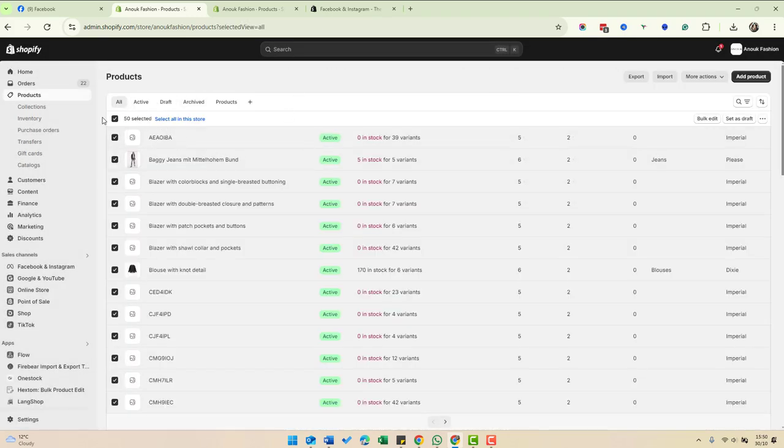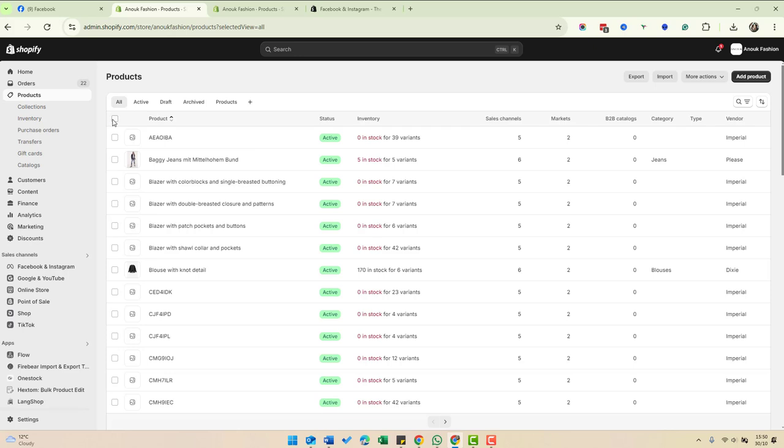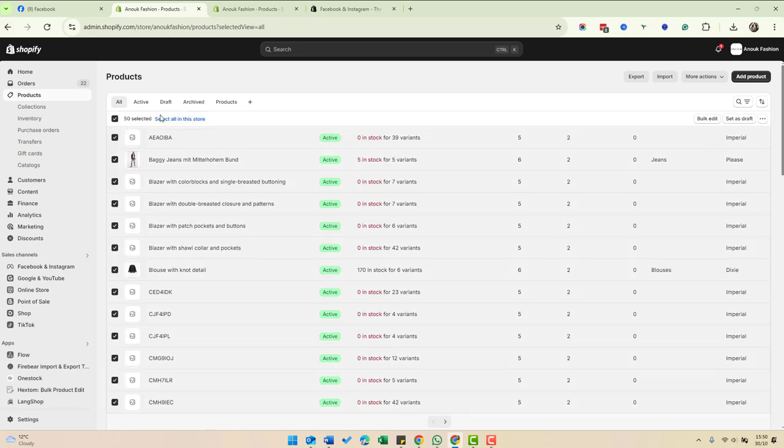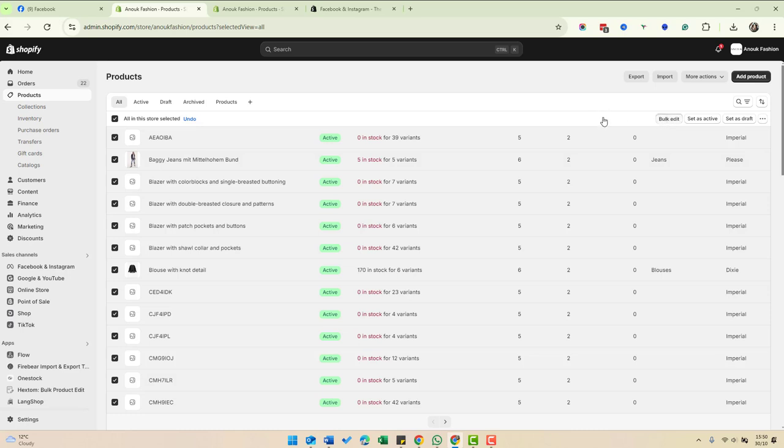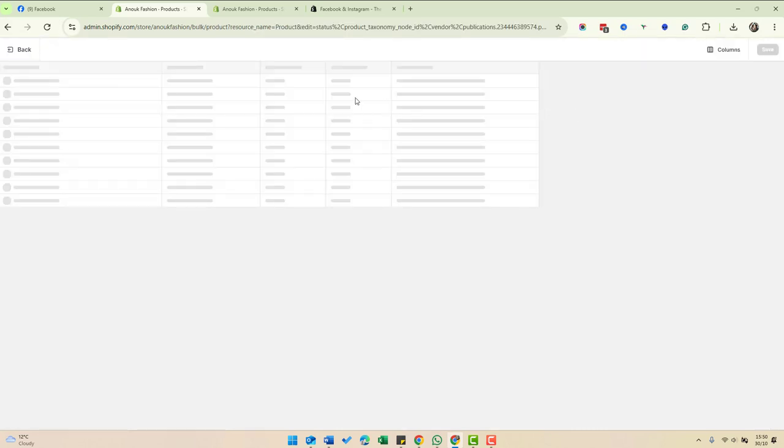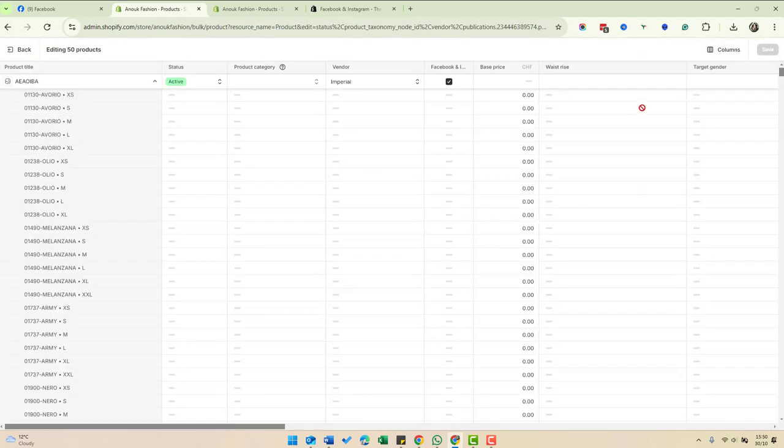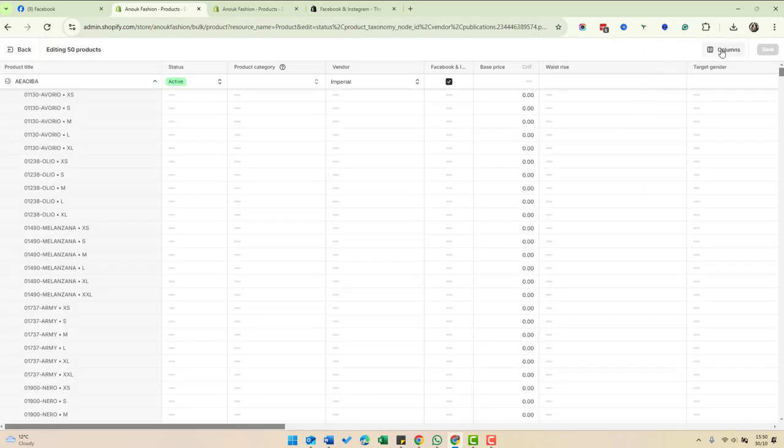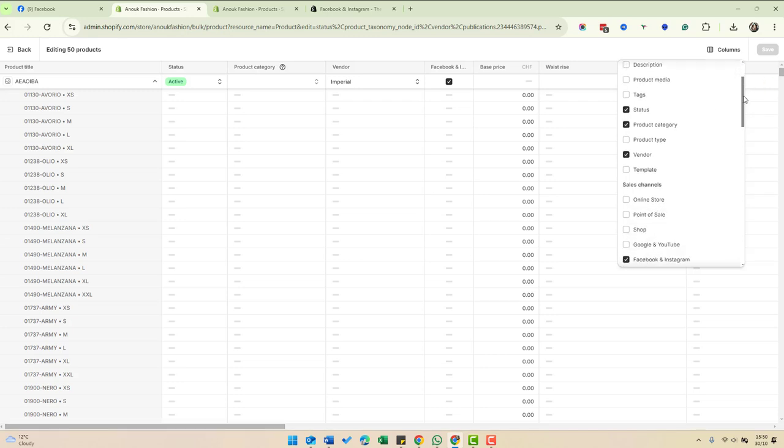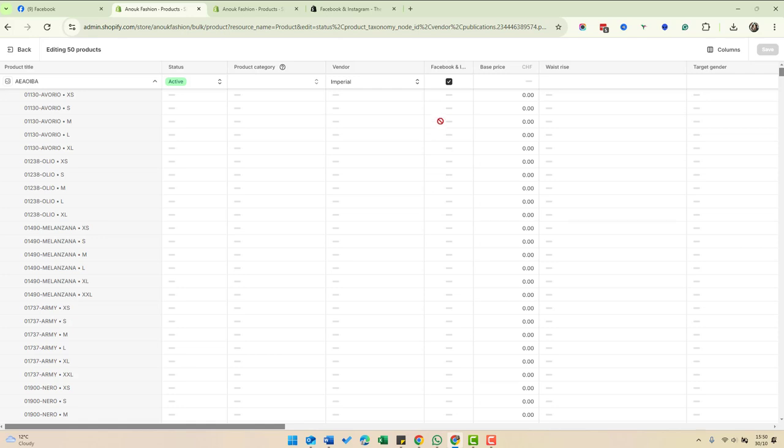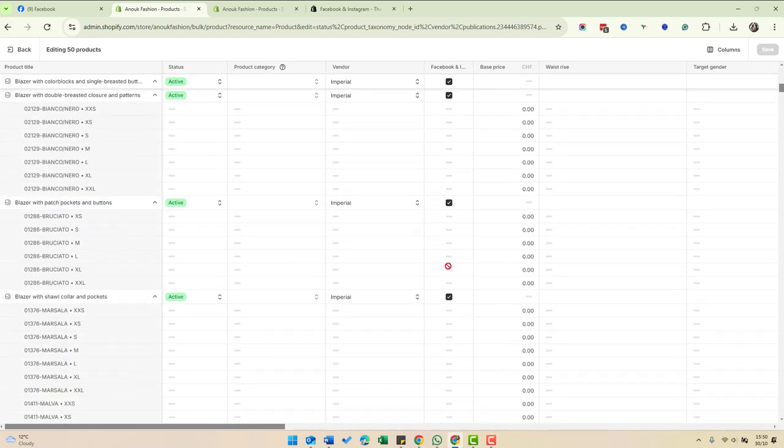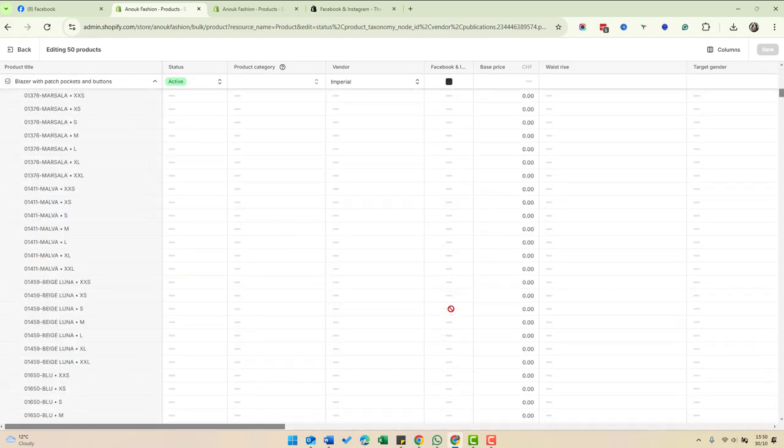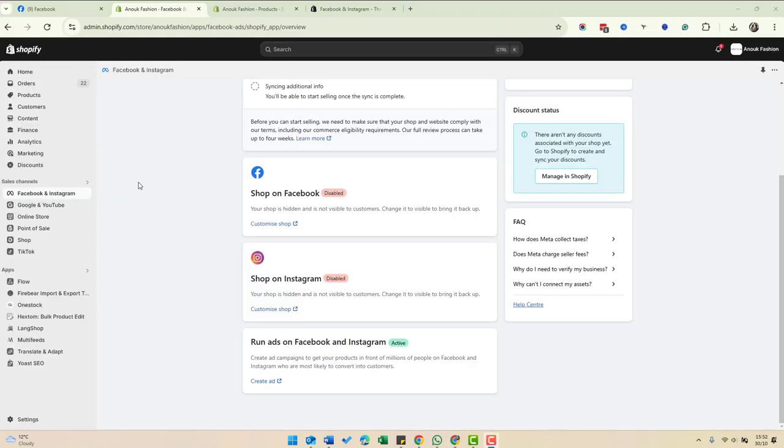This can be done in bulk. First, if we select the products we want, let's select all the products in this store. We've selected all of them. Then we click bulk edits on the right-hand side. If we go to columns and then choose Facebook and Instagram, that shows us this column here which has all the products in it. We can go through and select them all in one go.